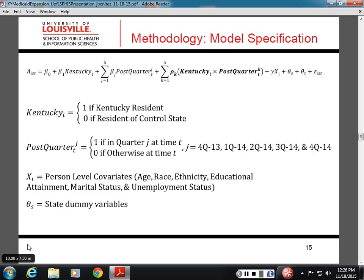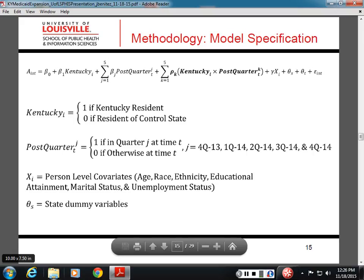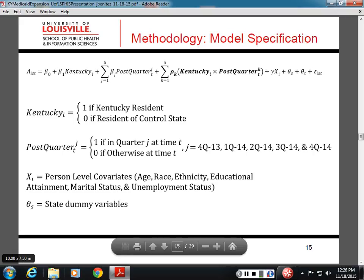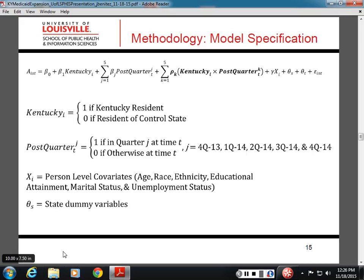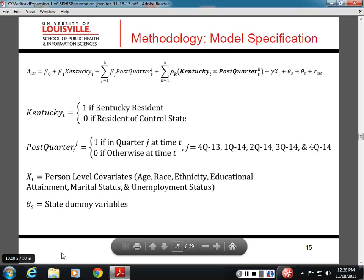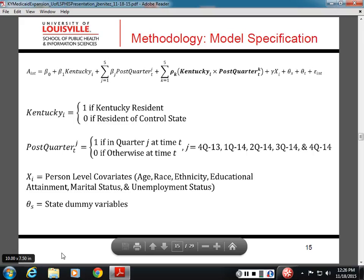Is the BRFSS data from 2014 or from a previous year? It's from 2014, including all the surrounding states. I'm including Kentucky as well as the neighboring non-expansion states — Tennessee, Virginia, and Missouri.